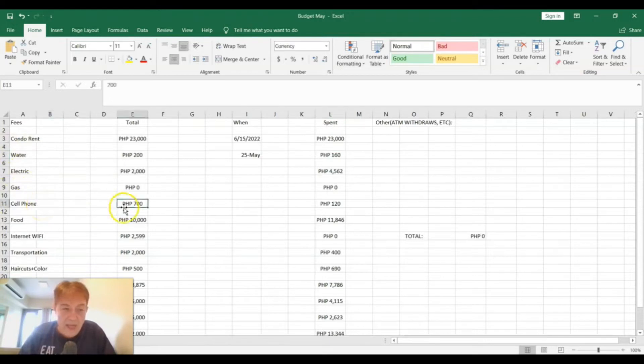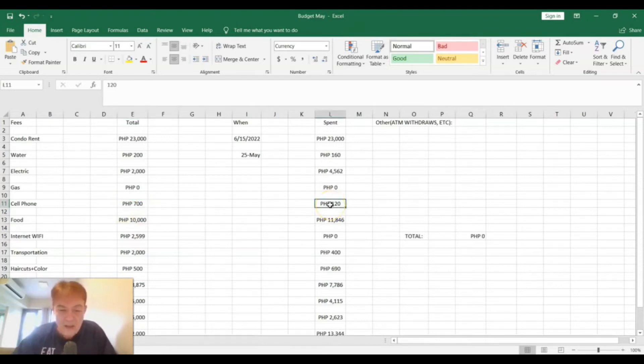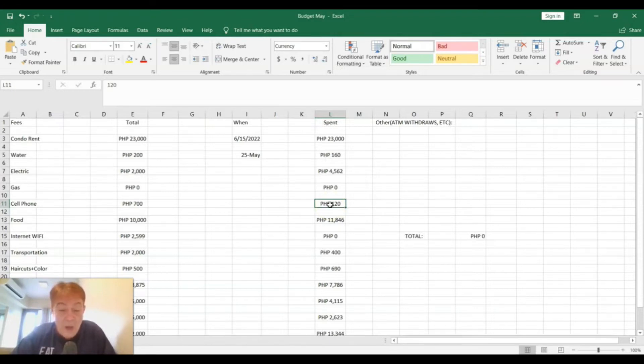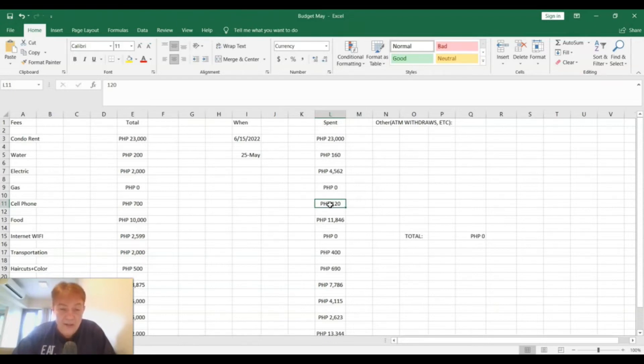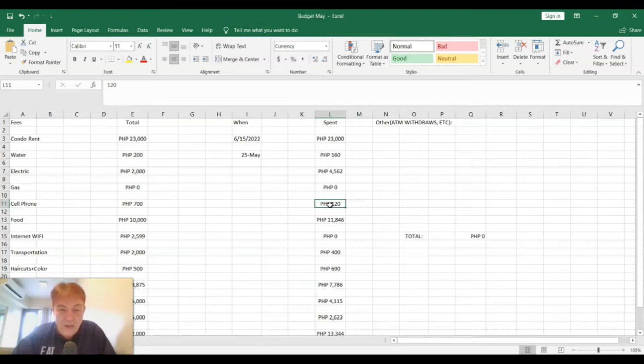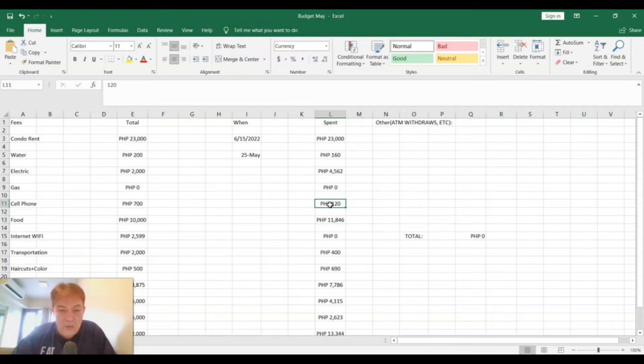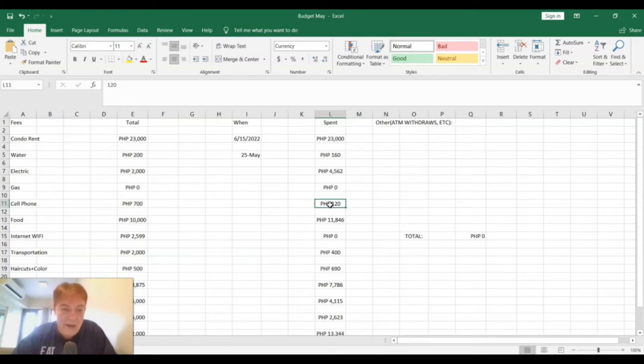Cell phone, I had down at 700 pesos. I actually only spent 120 pesos on the cell phone. I think the reason for that is because basically I don't use my phone. When I'm here in the condo, I use the Wi-Fi. Basically the only time I need the cell phone is when I go out and I don't have service, if I need to pay something using Gcash or call somebody. I use this plan from Globe called Go50 for students. It only costs 50 pesos when you top up. So I only topped up a couple times, so I only spent 120 pesos on the cell phone for May.